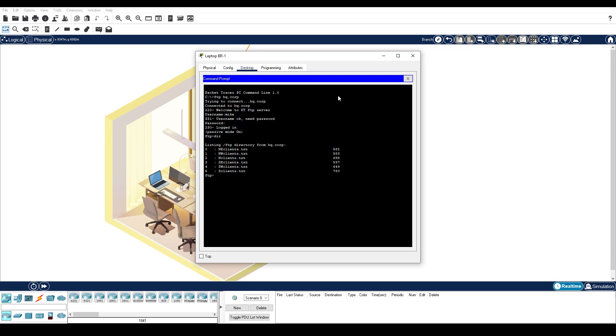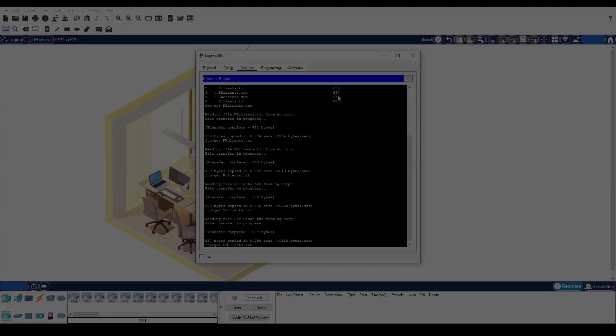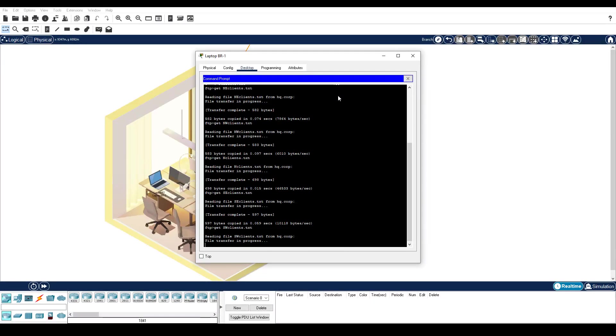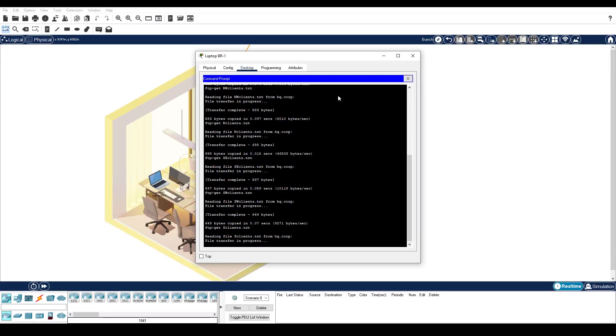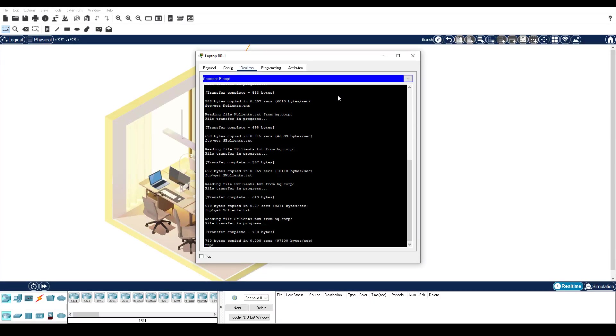Download the six client files to Mike's PC. End the FTP session, and enter the dir command to verify the client files are now on LaptopBR1.